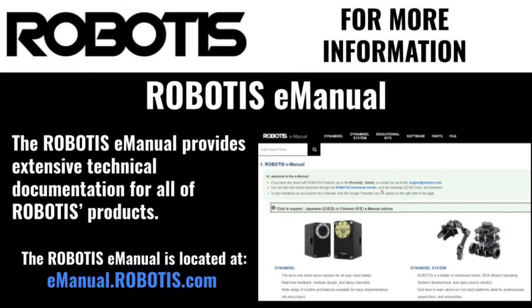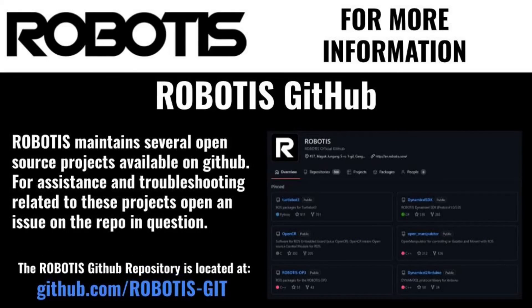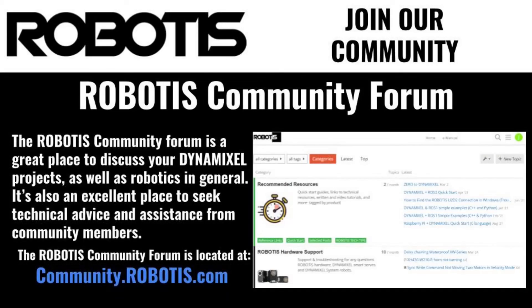To see more Arduino IDE example programs, check out Robotis' official GitHub. And if you'd like to share your own creation or get some help from Dynamixel experts, stop by the Robotis community forum.